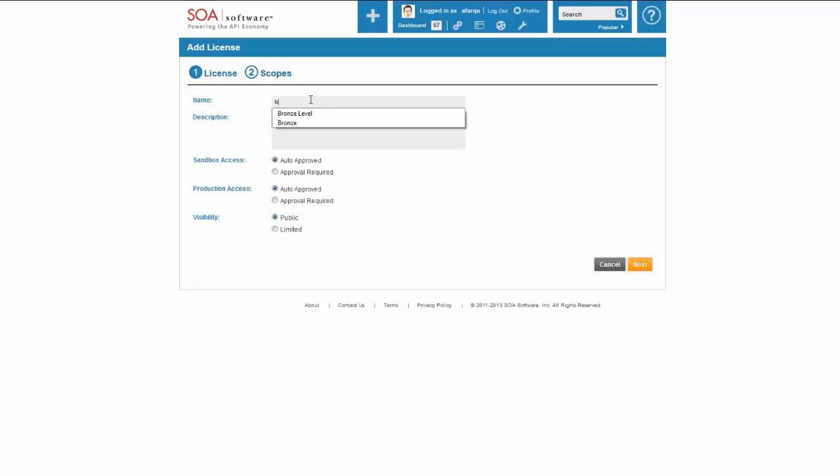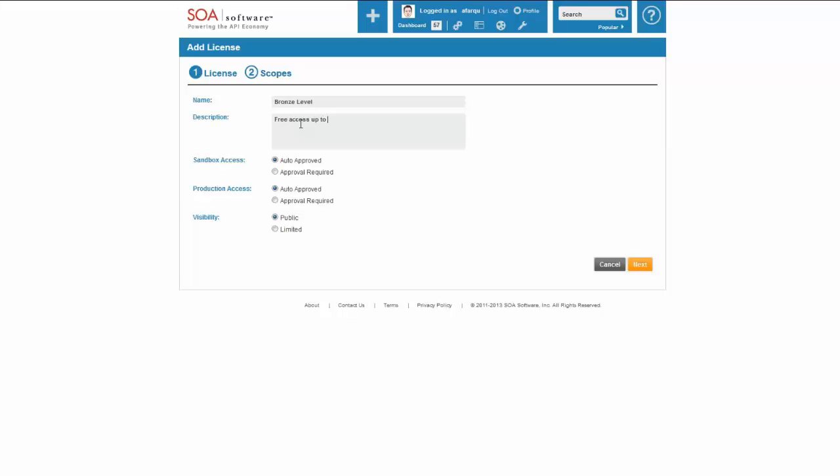So for the purpose of this demonstration, I'm going to add a new one called Bronze Level. And this Bronze Level license is going to perhaps offer the API for free, free access up to 10 transactions per second.